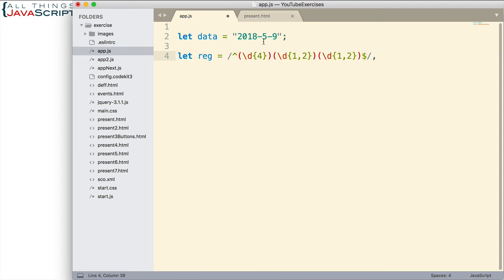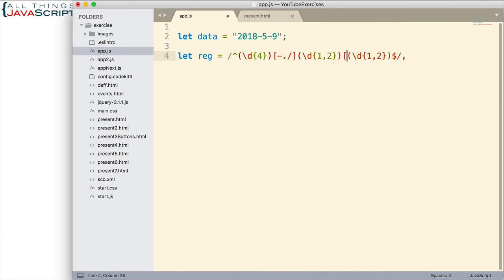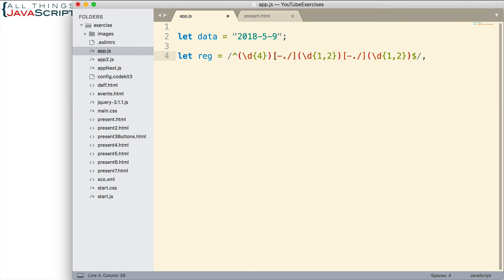Now we need to account for the separators. Now, as I said, those separators could be one of three characters. So what we want to do is enter a character set. There's our first character set. Second character set. Now those two character sets indicate that the separator could be one of these three characters. All right. So that's our regular expression.